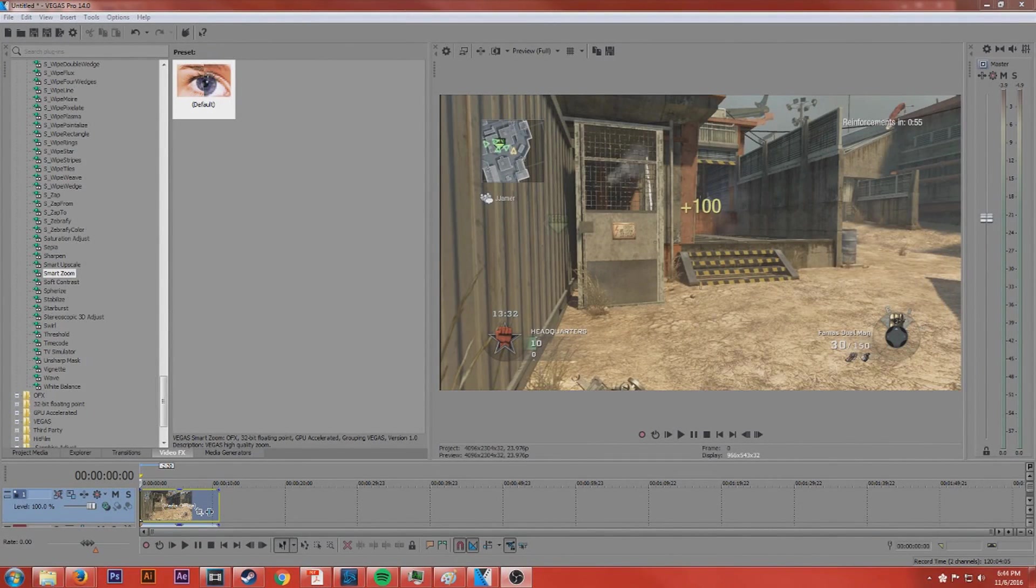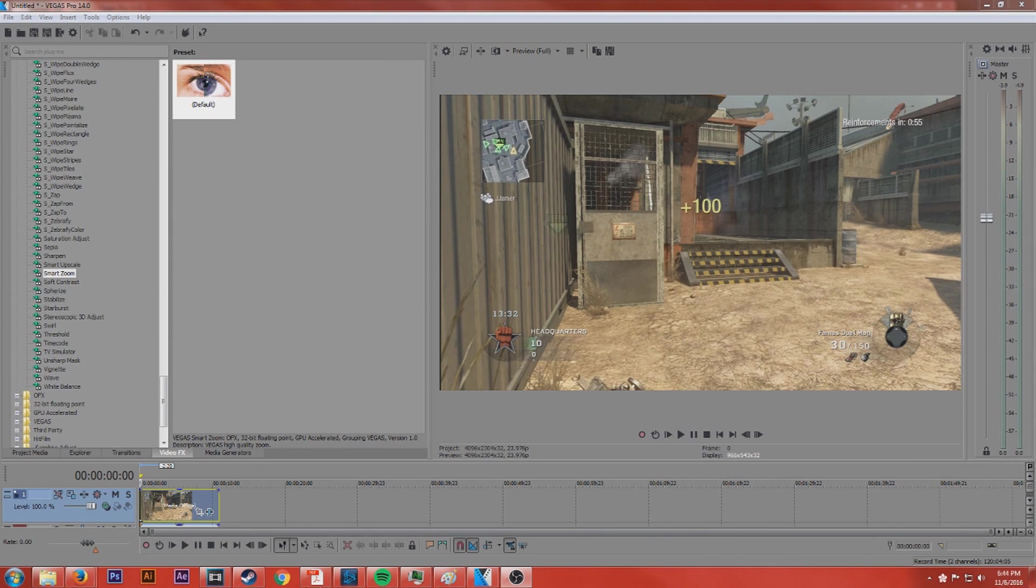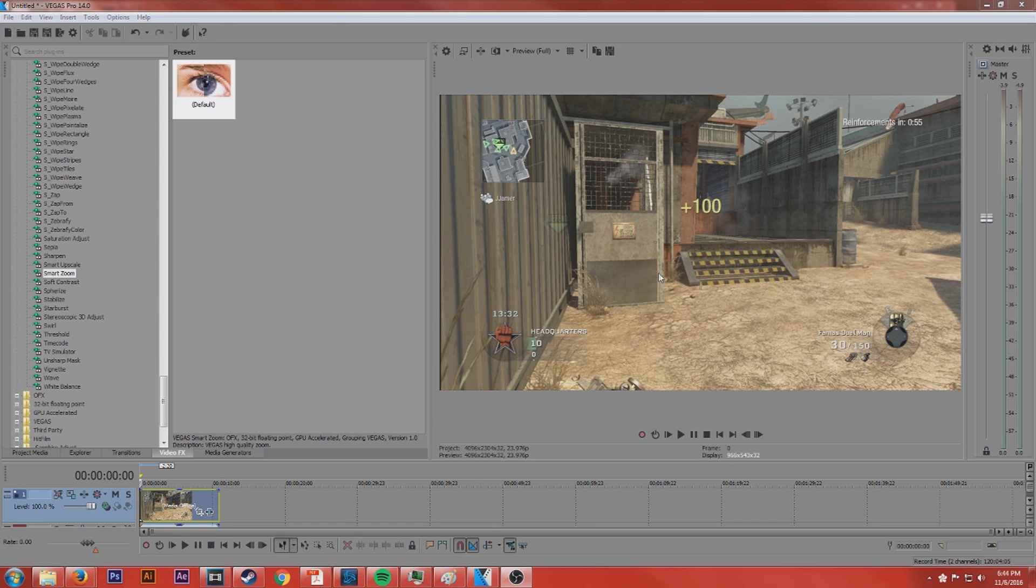Hey everyone, Cory here from the Techies and today we're going to be talking about bitrate in video and in particular Sony Vegas.